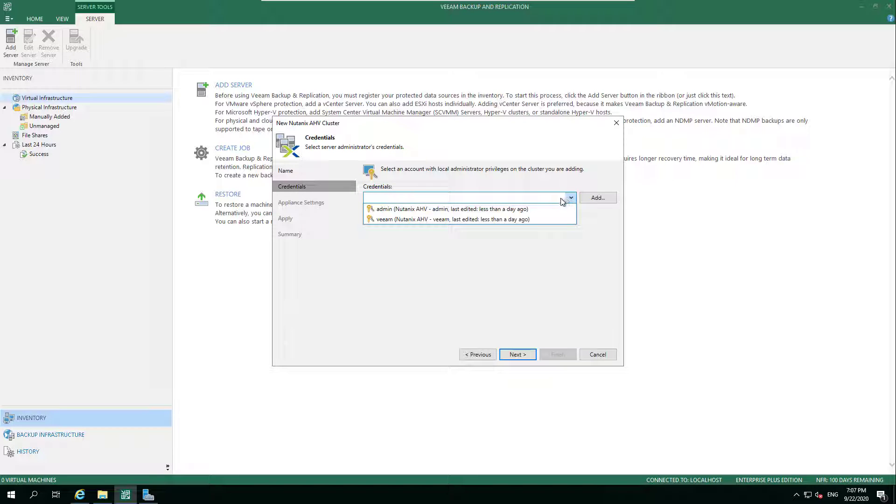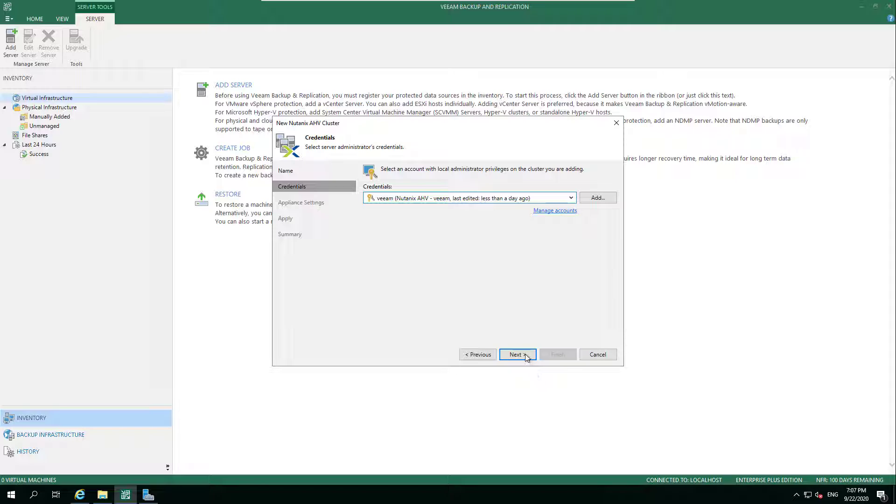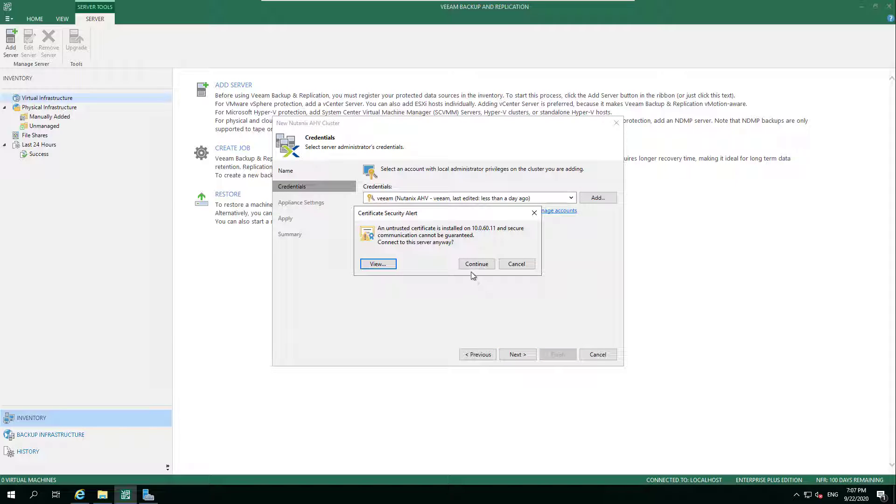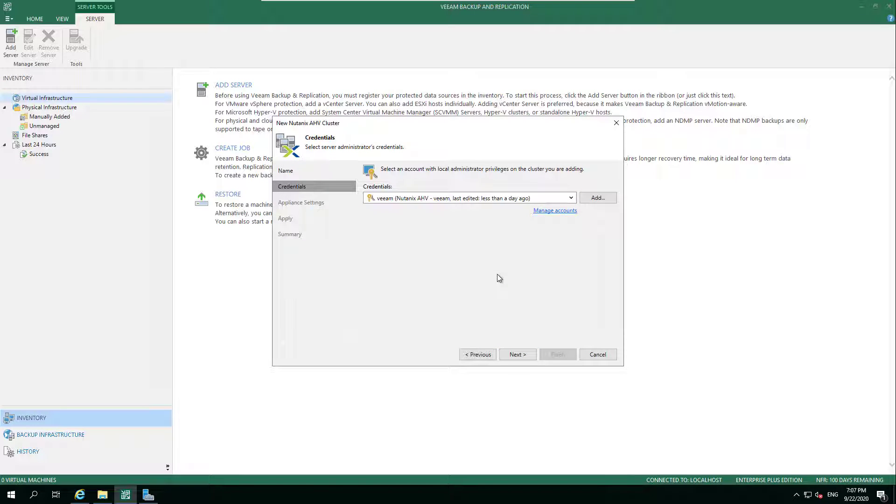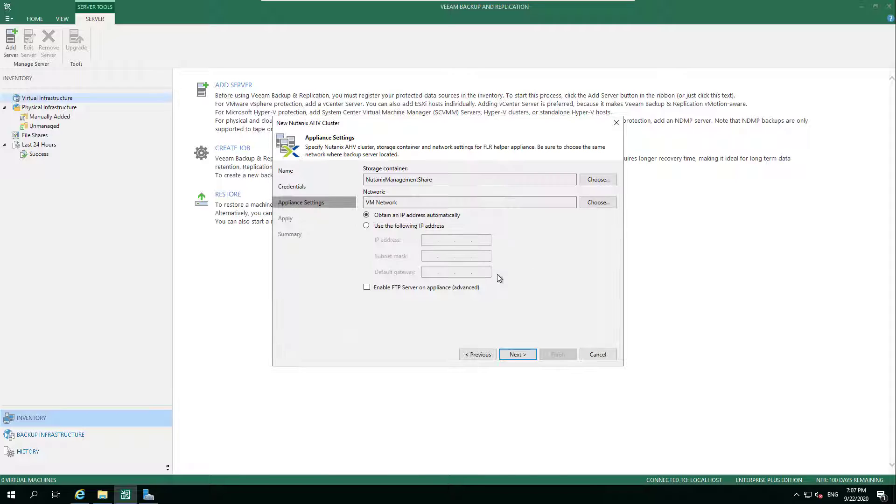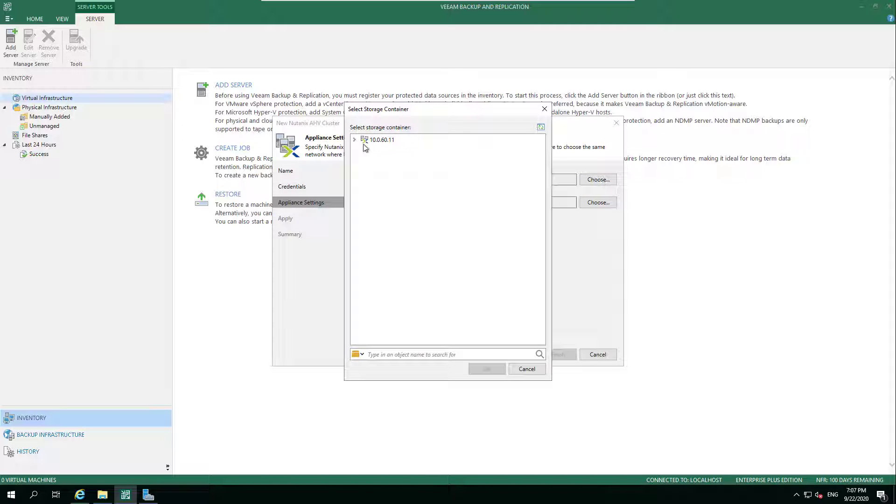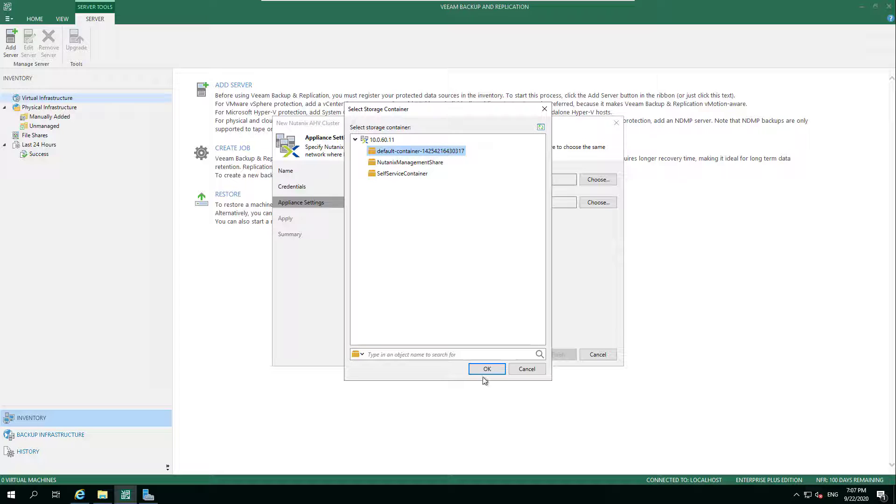As you can see, I've added in our IP address. We could add a DNS name. I've previously added the credentials, and then configured how we want the FLR appliance to look if and when we need to use that.